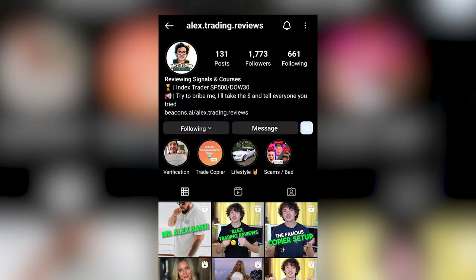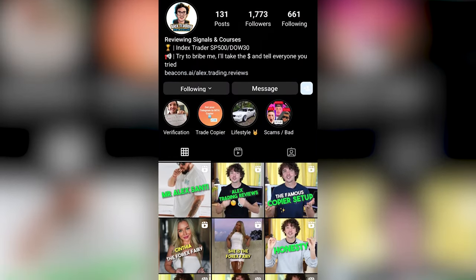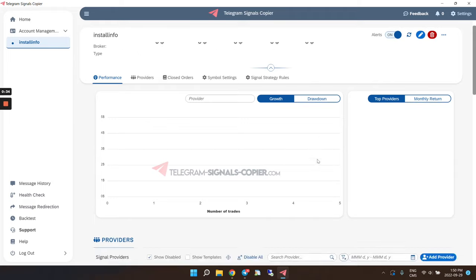What's up guys, I hope you're doing well. My name is Alex and this is my second YouTube video ever. This whole channel is pretty new to me, but I've been active on Instagram and TikTok for about a year and a half, doing trading signal reviews.